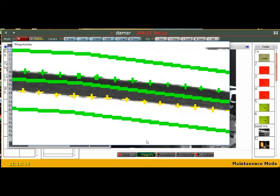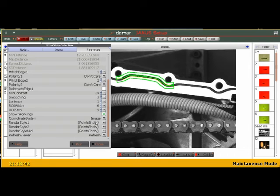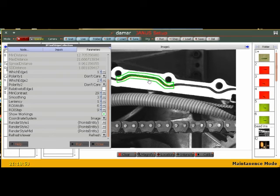This is how we can take these points and get the min, the max distance between the points, the mean. Typically this is what we would use for bead inspection.